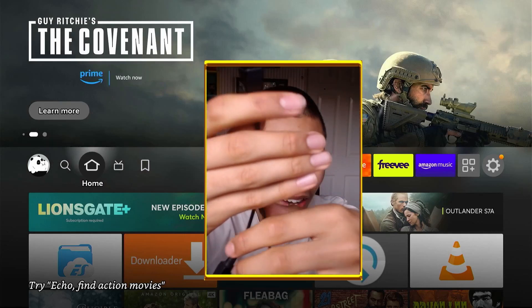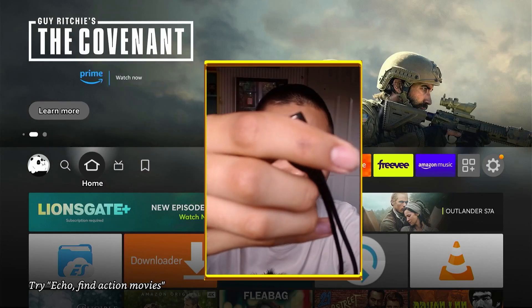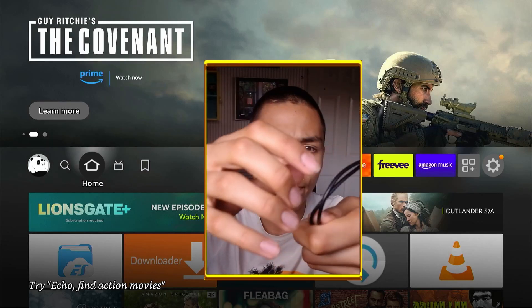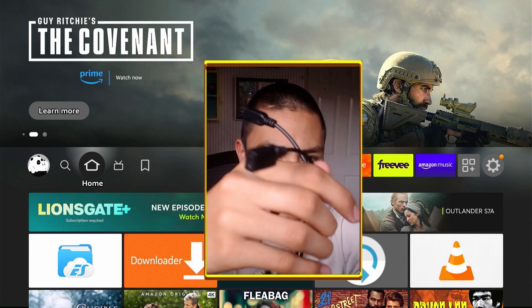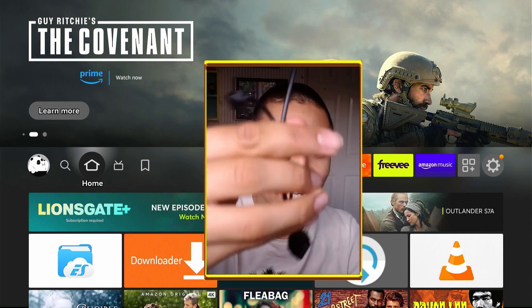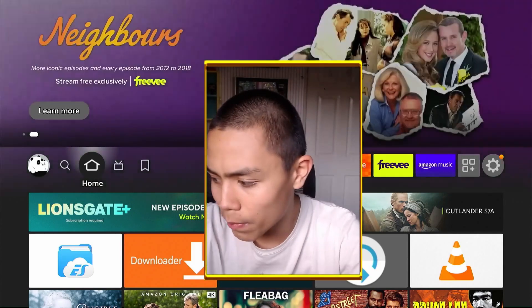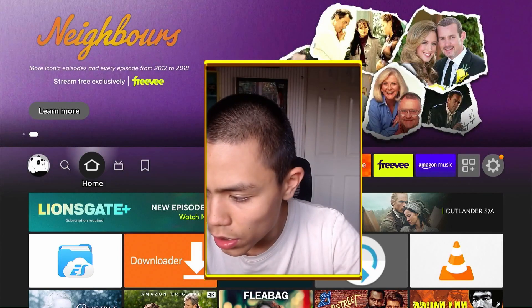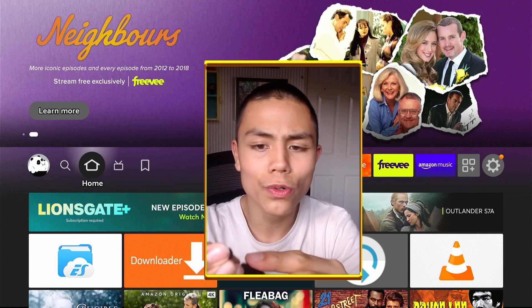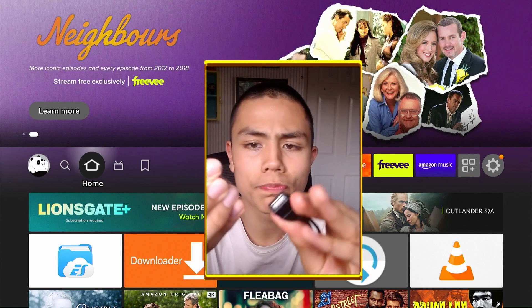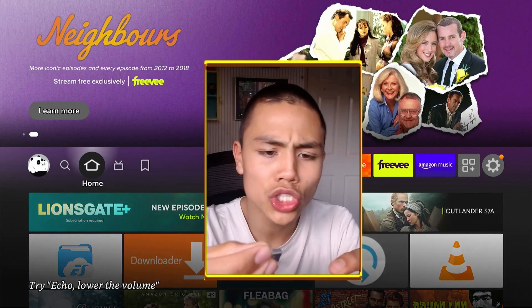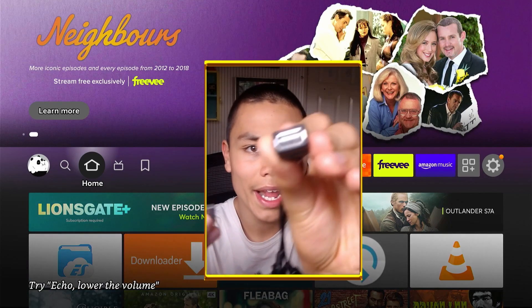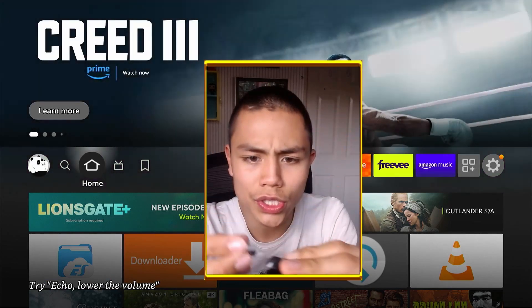You should already have this OTG adapter. If not, they're safe to buy off Amazon. So what we're going to do is plug in the USB in the USB-A slot.